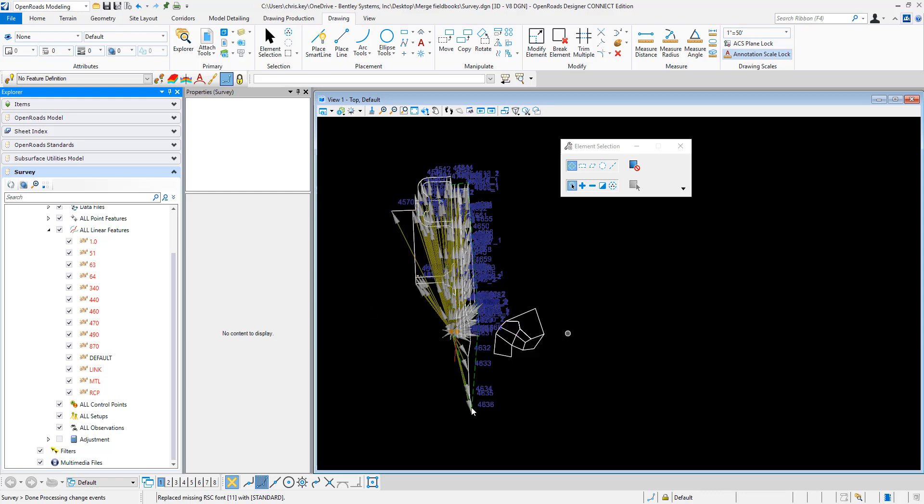So we've been able to take this information, export it to an SQLite and then import it back in to any field book, or we could do a new field book if we need to in order to merge field books in OpenRose Designer.